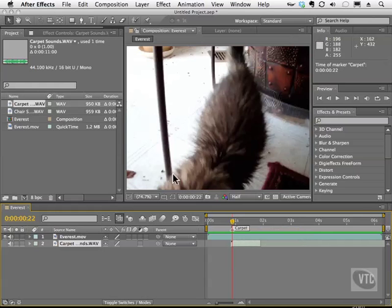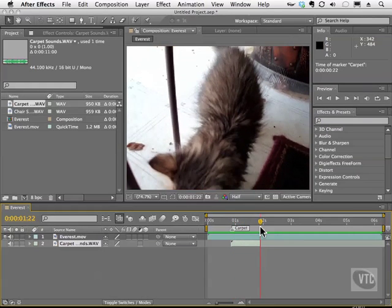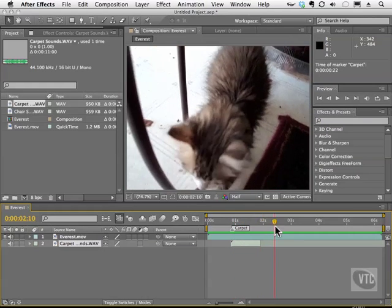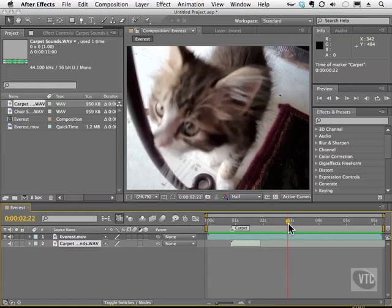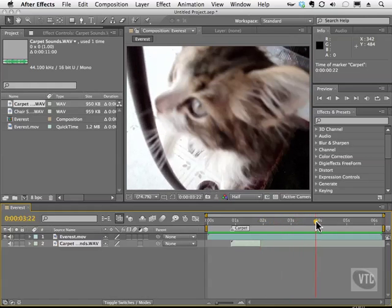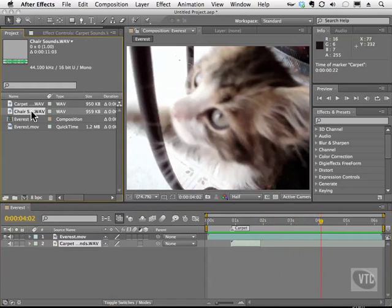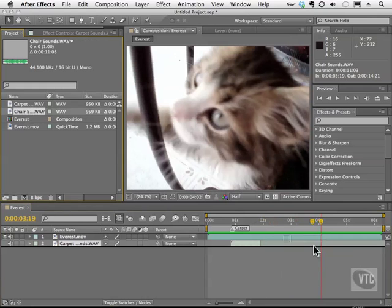She's going to also scratch on this little post here, and I'm going to move this over until I see her do that. There it goes. I can now grab the chair sound, and I can put that right where it belongs as well.